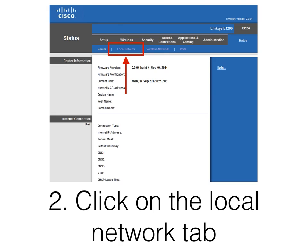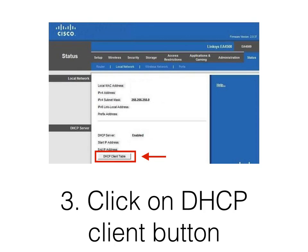Once you've clicked on the Status tab, you'll see a sub-menu where you can select from multiple options. Choose the Local Network tab and click that. Once you've clicked the Local Network tab, you'll see the options as in the screenshot, where there's a button to view the DHCP client table.